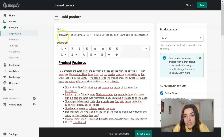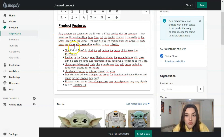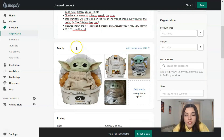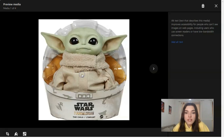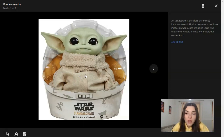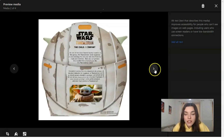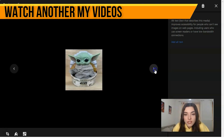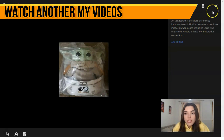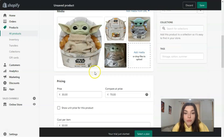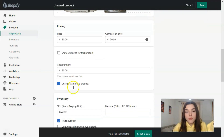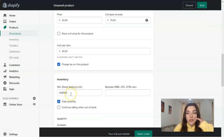I decided to add a Baby Yoda toy from Star Wars. This is the title, this is the product feature and full description, and here is the media. That is how the filled product looks like. Remember the media should always be in high quality if you want to sell your product.